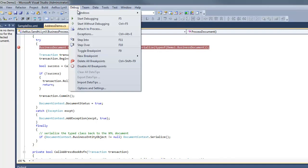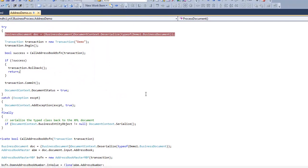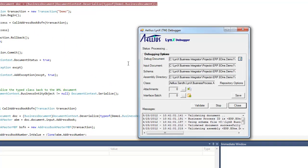We can now debug this business process. You can set breakpoints and step through the code to debug the code.